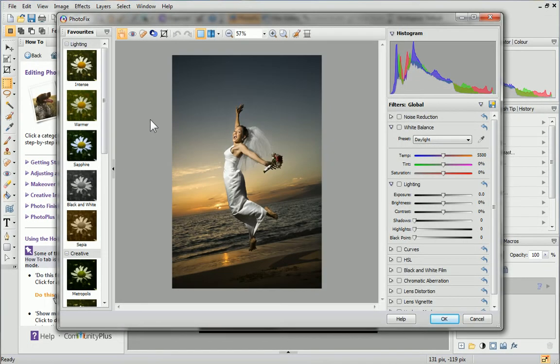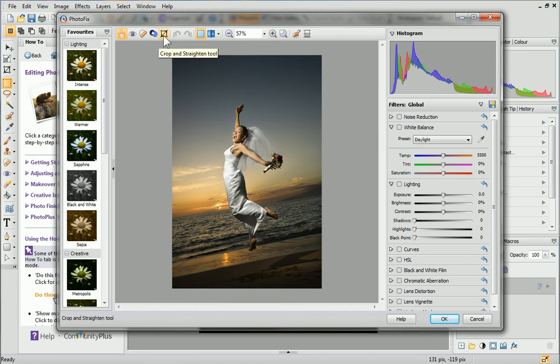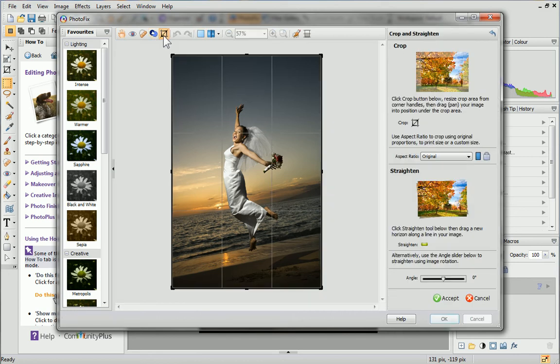On this toolbar are some really useful retouch tools: Red Eye, Spot Repair, Clone Selection and Crop and Straighten. Let's Crop and Straighten this photo.